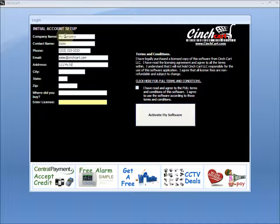The next section will be entering your address. Remember, this address will actually print at the top of your receipts, so make sure that you have the right address for the store location.